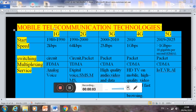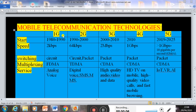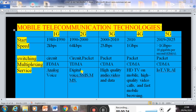Hello, next is mobile telecommunication technologies. Today we will discuss about 1G, 2G, 3G, 4G, and 5G technology. G stands for generation — that is first generation technology, second generation technology, third generation technology, fourth generation technology, and fifth generation technology. Now what are the basic differences between these generations?